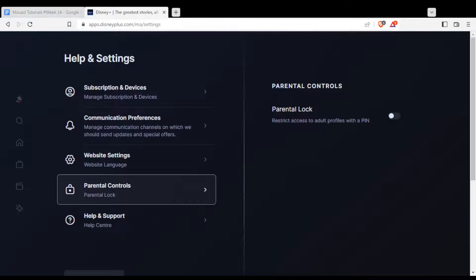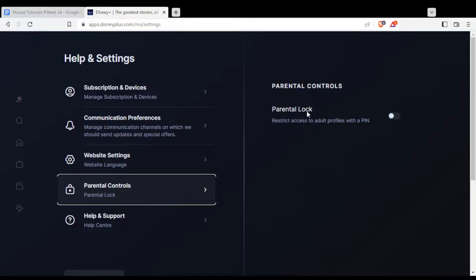From here, if the parental controls option is enabled, make sure to disable it. And that's how you remove the parental lock or controls on your Disney Plus account.